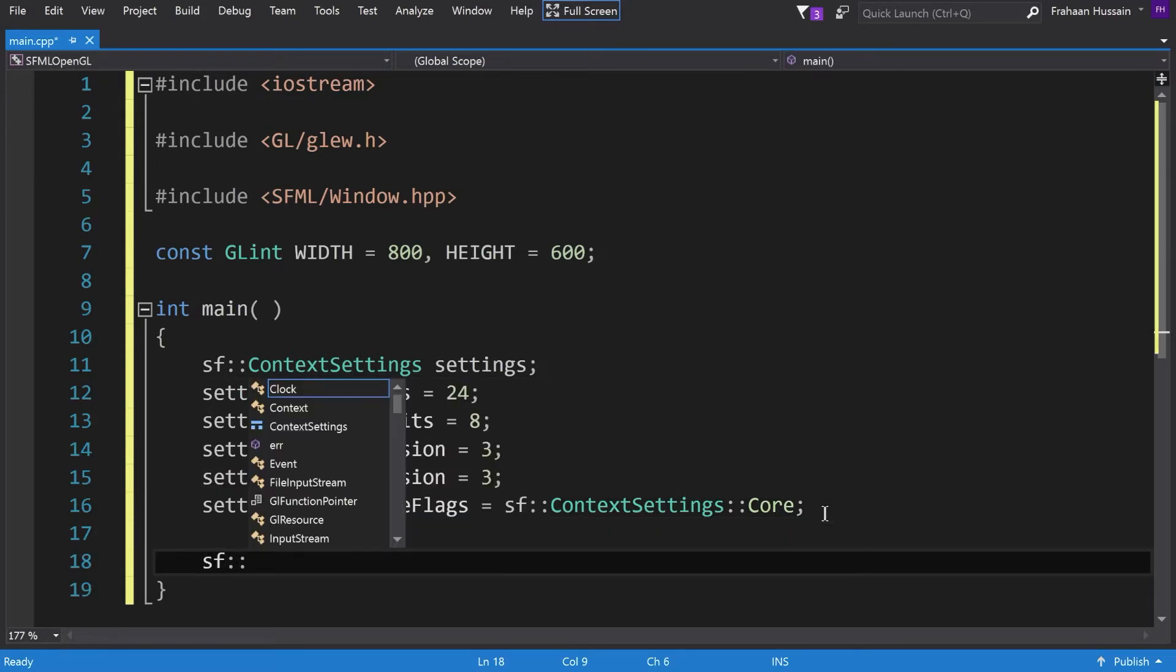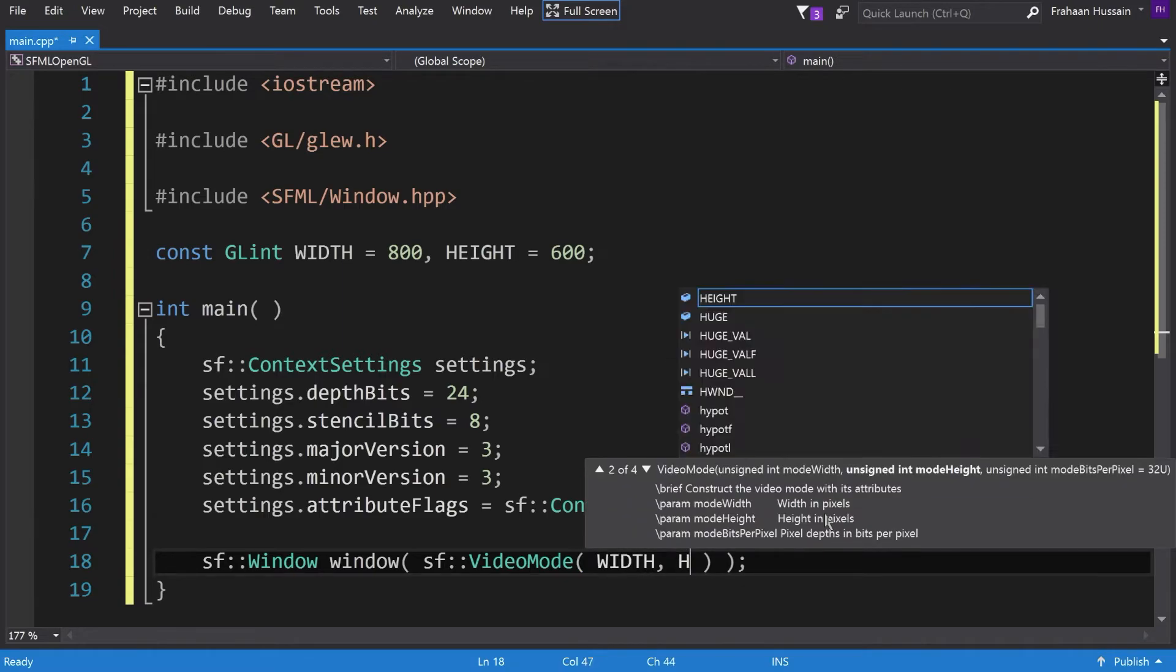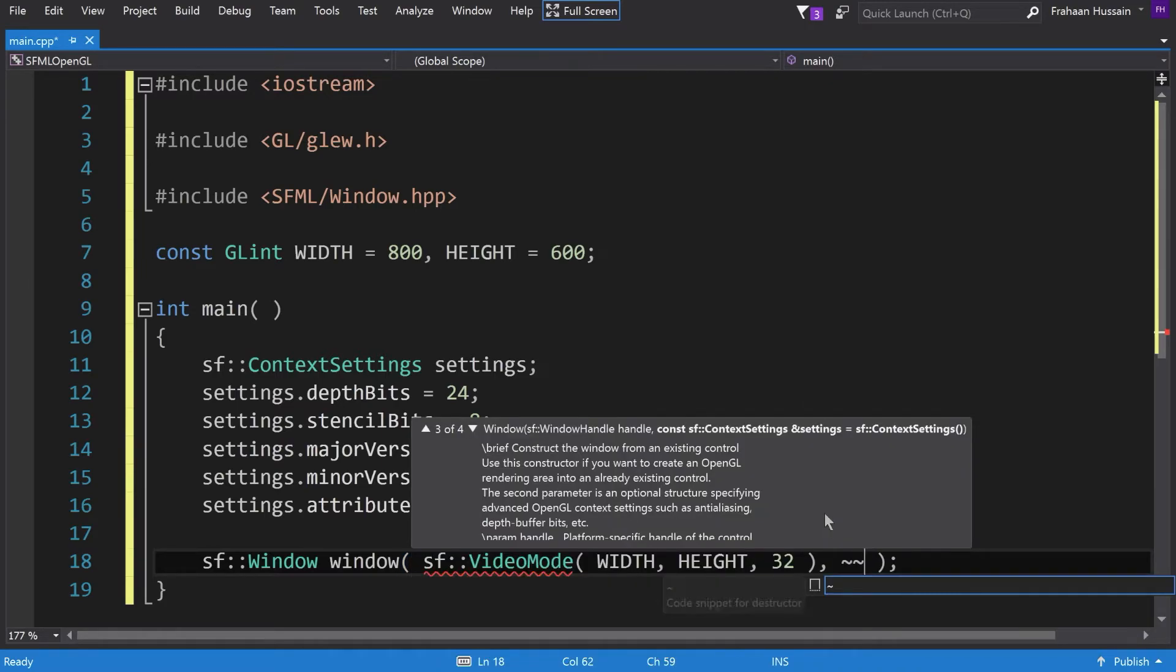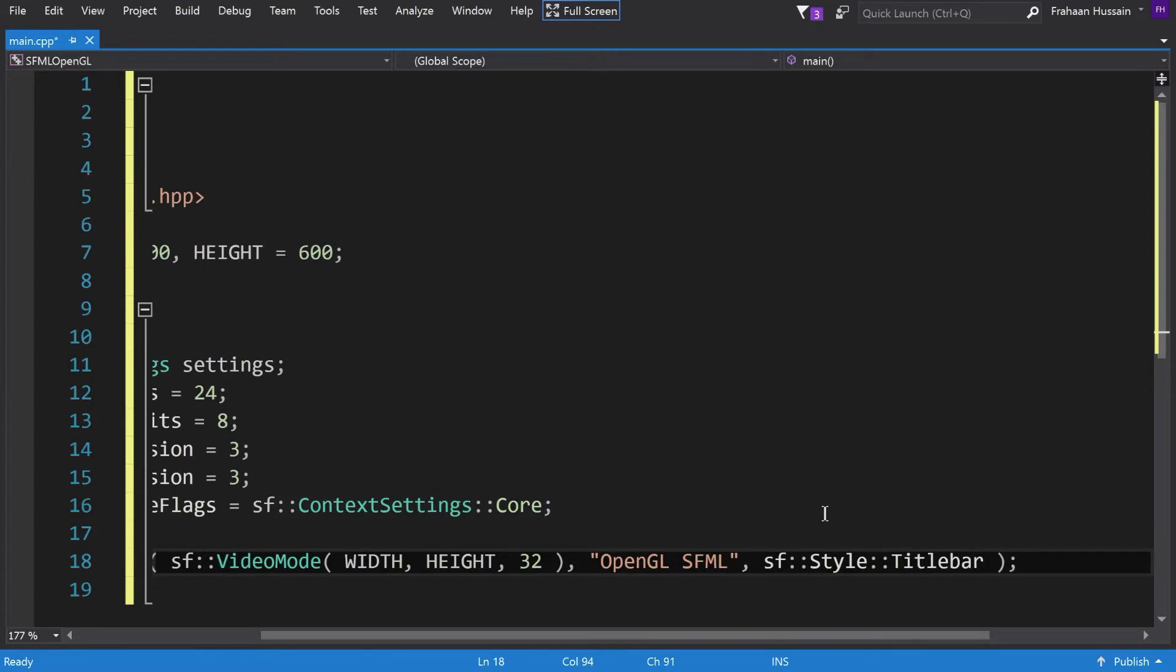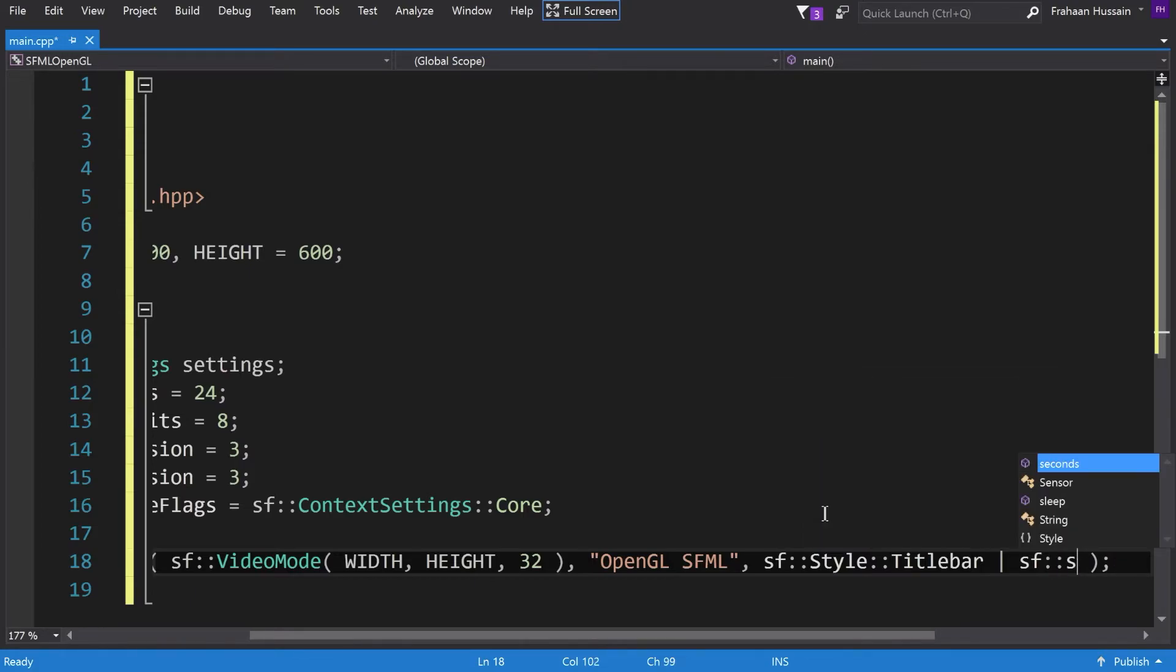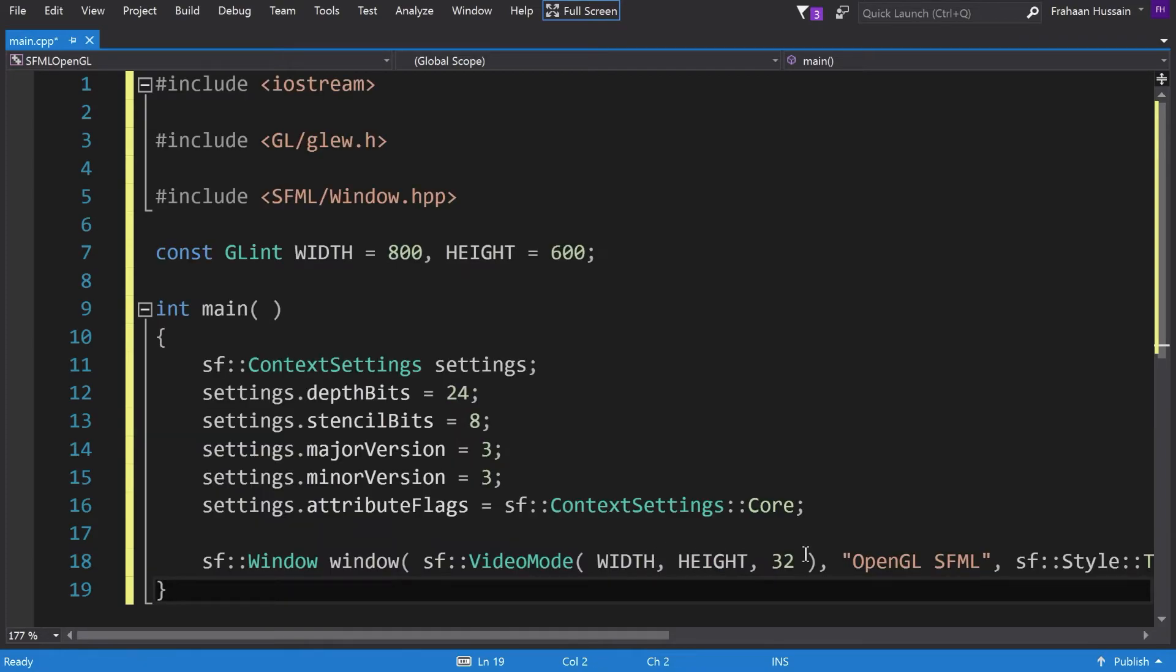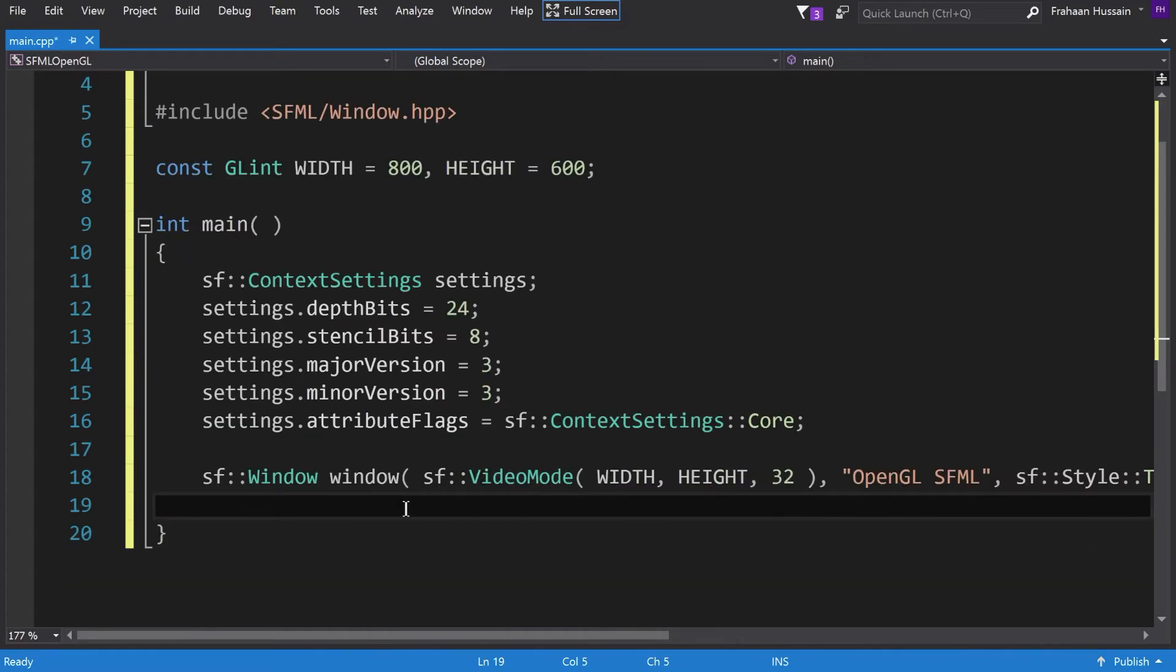Once you've got that out of the way, you want to do sf::Window. I want to call it window. And now let's just initialize it in line. In here we're going to put sf::VideoMode. And we're going to put WIDTH, HEIGHT, 32 for the pixel depth. Now we're going to put sf::Style::Titlebar. Now we're going to put sf::Style::Close. Comma settings which we created before. This is just saying this is going to have a title bar and a close button. Very, very simple stuff.